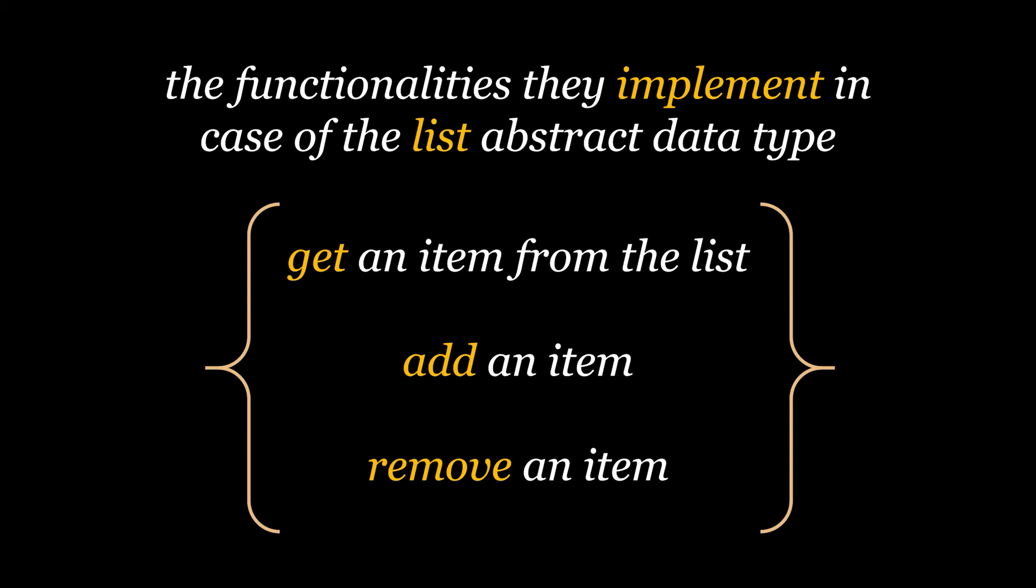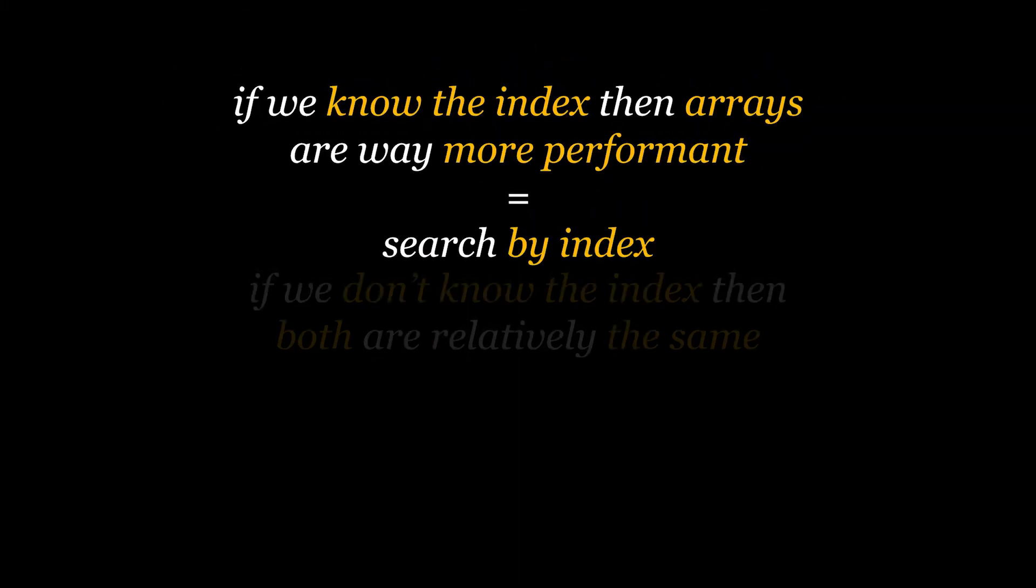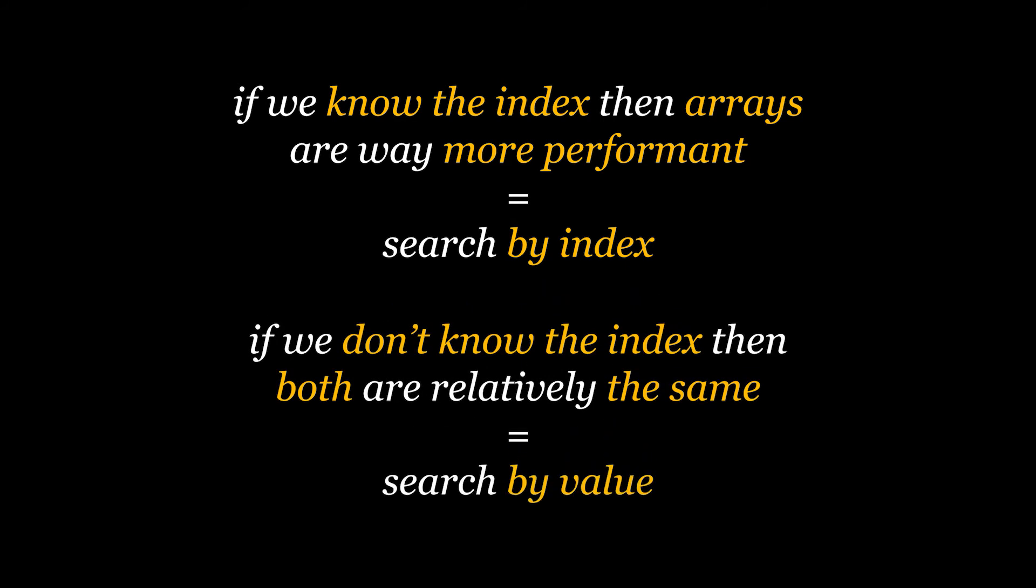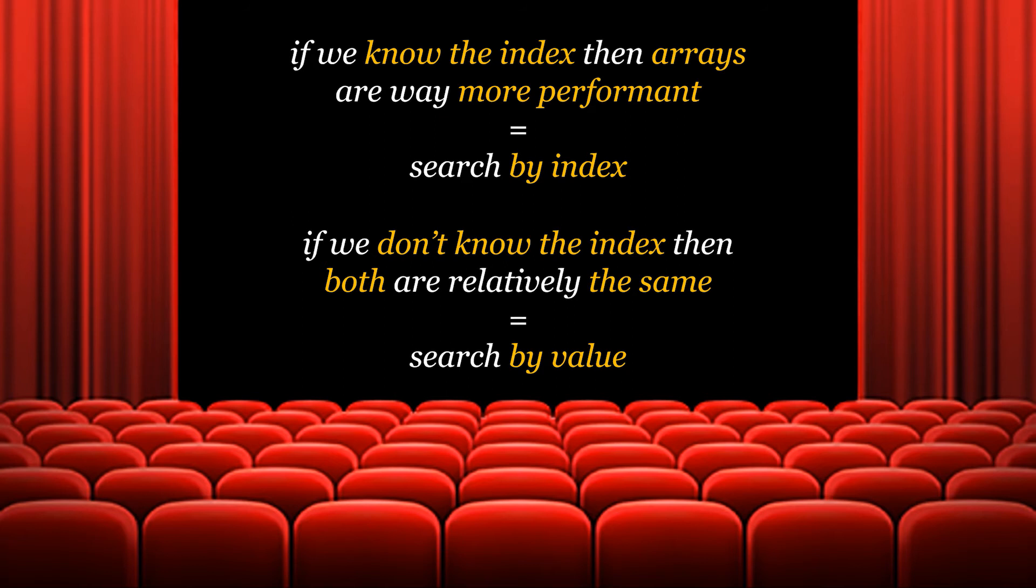If we know the index of the item we are trying to find, then there is no doubt that arrays are way more performant. If not, which means that we are performing a search by value and not by index, then both data structures are relatively the same. Just think of a bunch of people sitting at a cinema. If you know that your friend is sitting in seat number A4, you go directly to seat number A4 and grab him. You don't have to search the whole place for him. A4 is your index here. Now in case of linked lists, we don't have indices, we will have to perform a search by value. We will also have to do the same for arrays if we don't know the index. So when you go to that cinema your friend is sitting in, you have to turn the place upside down to find him. You may be lucky and find him within two minutes or it could take you half an hour, who knows right?